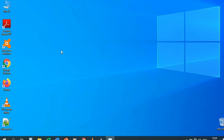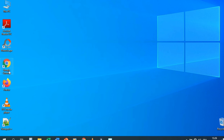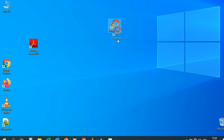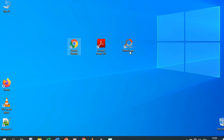This is the Windows 10 operating system interface. We have some applications — for example, Acrobat Reader, Photoscape, Google Chrome, Firefox, VLC Media Player, Notepad++, and the Recycle Bin. You can move any application to anywhere on the desktop and organize it as you want.